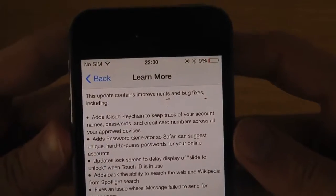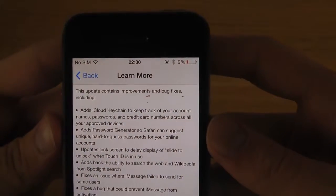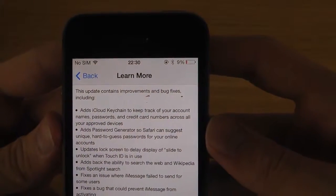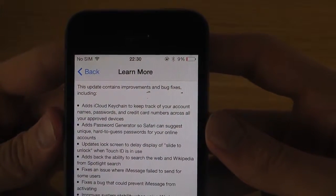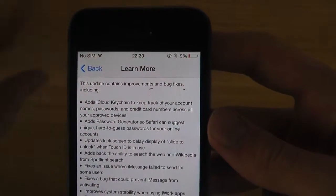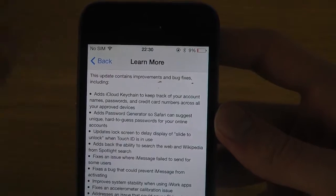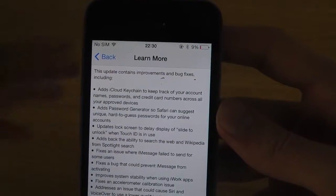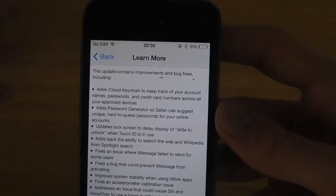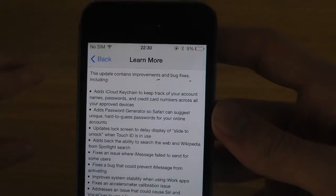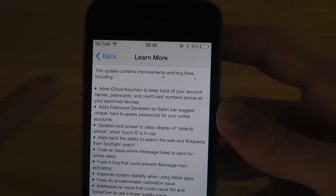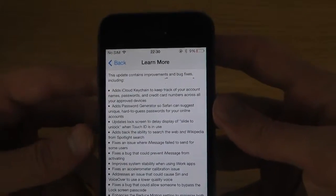You just want to go over them here. So first thing here is that they add iCloud keychain to keep track of your account names, passwords, credit card numbers on all of your devices. So this seems like this wasn't available earlier.